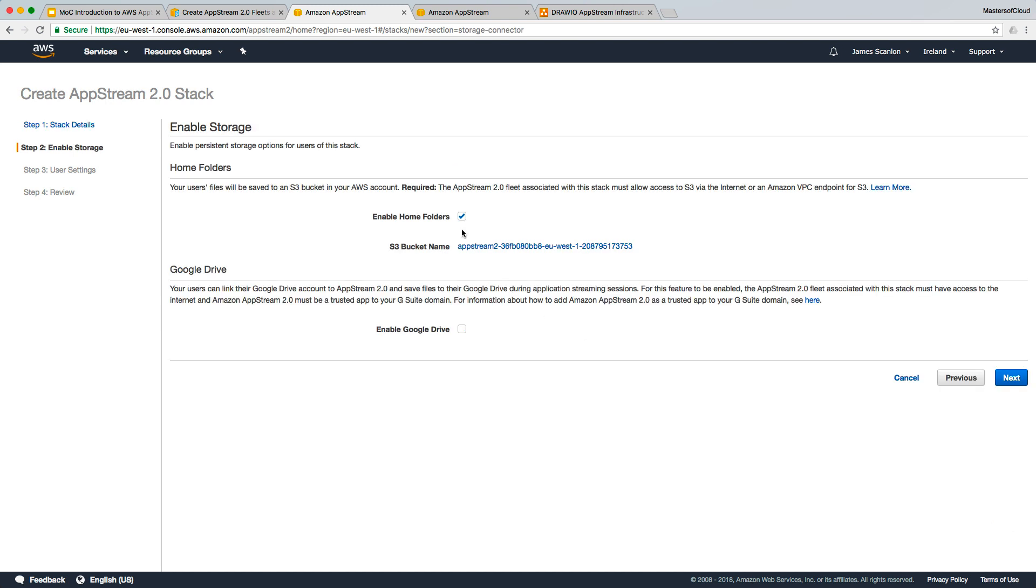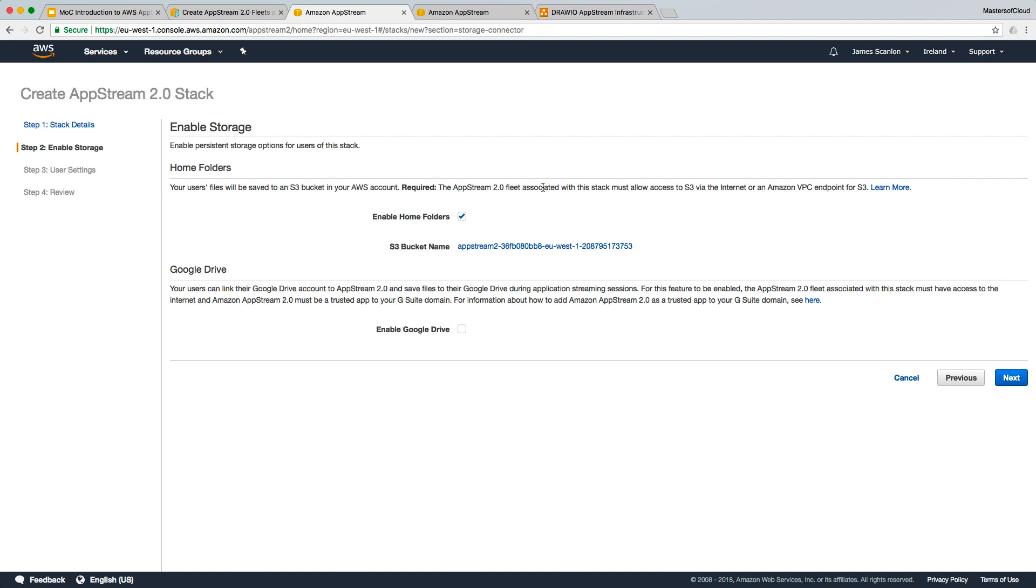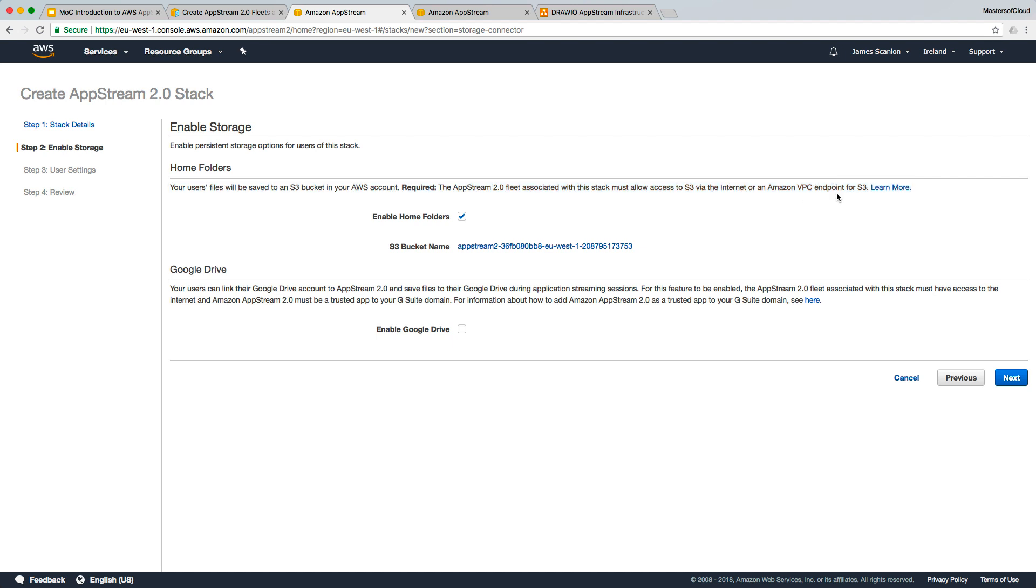Here is where we enable storage for the session. You can enable home folders, which means for each user a folder will be created in S3 within our AWS account. The AppStream fleet associated with this stack must allow access to S3 either via the internet or an Amazon VPC endpoint for S3. You could set up an endpoint in your VPC so instances can directly connect to S3 without going over the internet. You must make sure that if you do use home folders in S3, these instances have that access to connect.